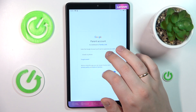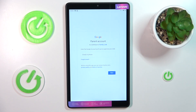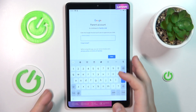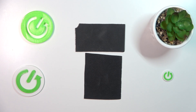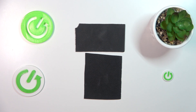Now you need to enter the Google account credentials, but this time for your parental account — the account that you will use to supervise your child's activity. Enter the email address followed by the account password.